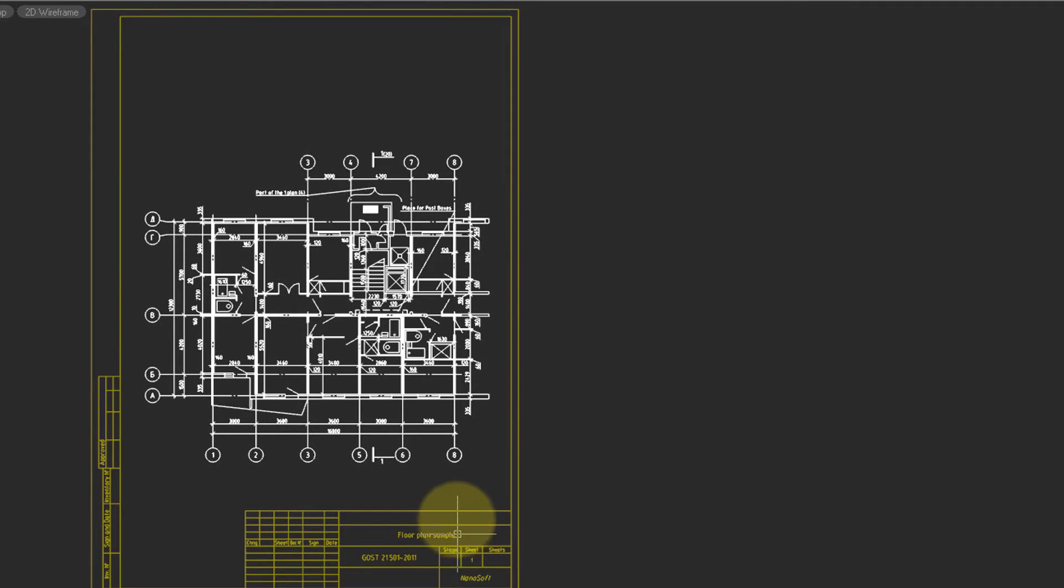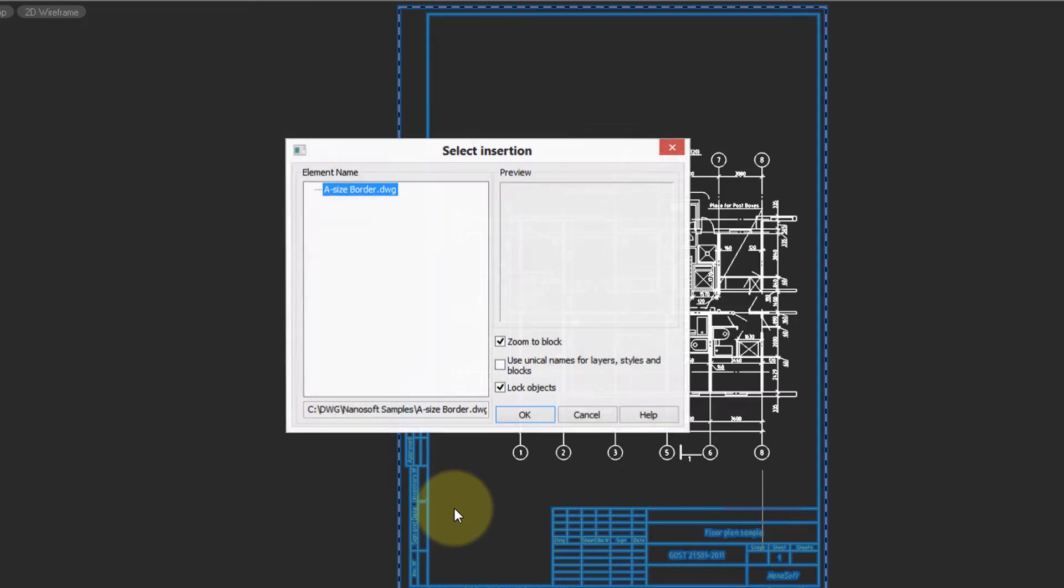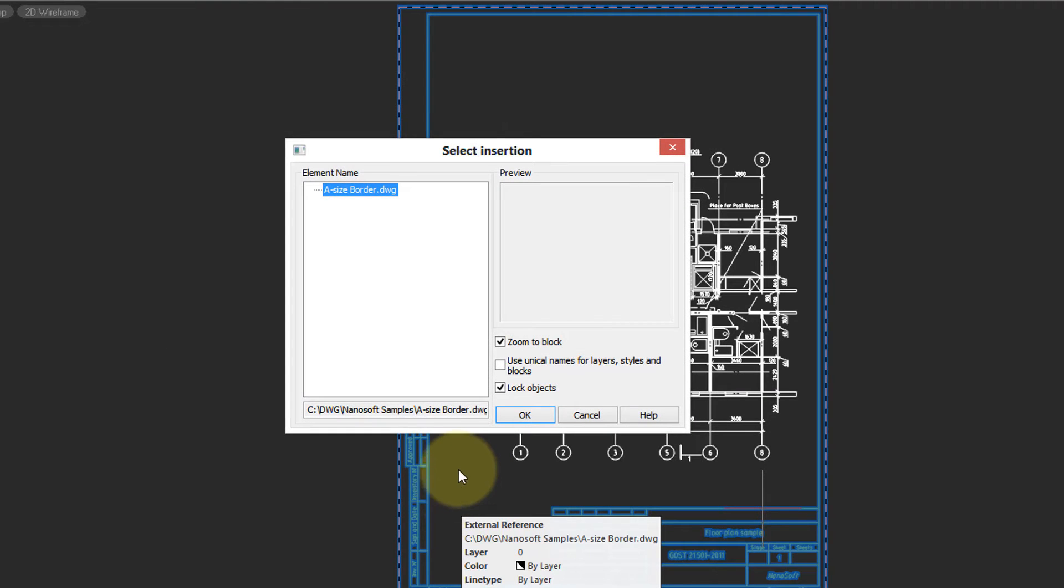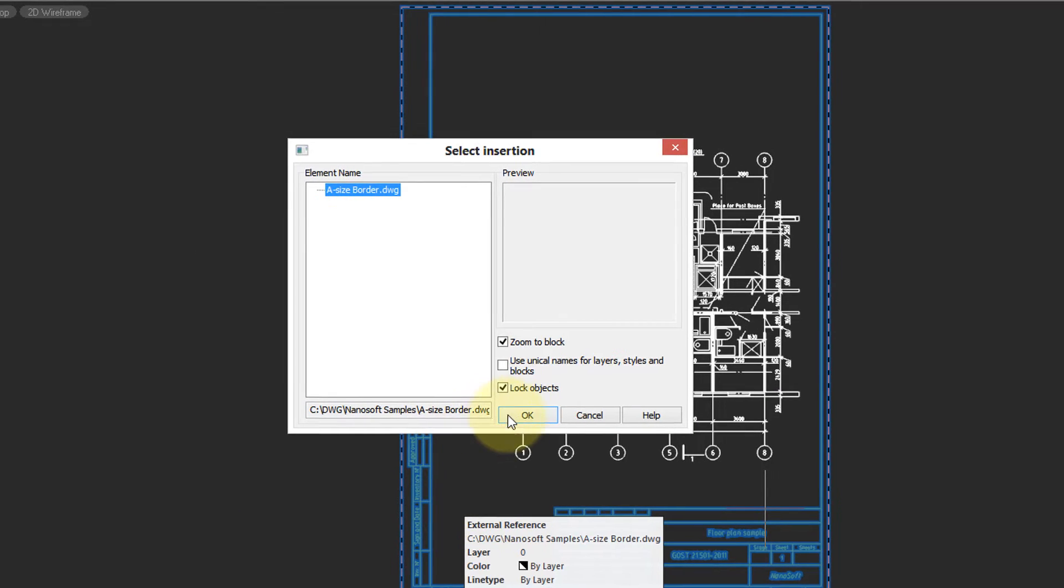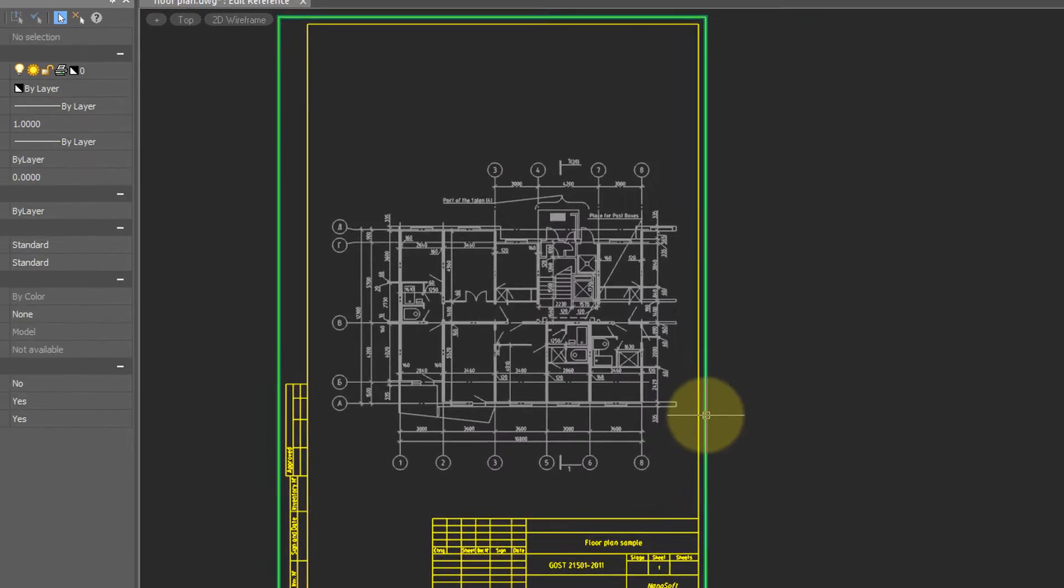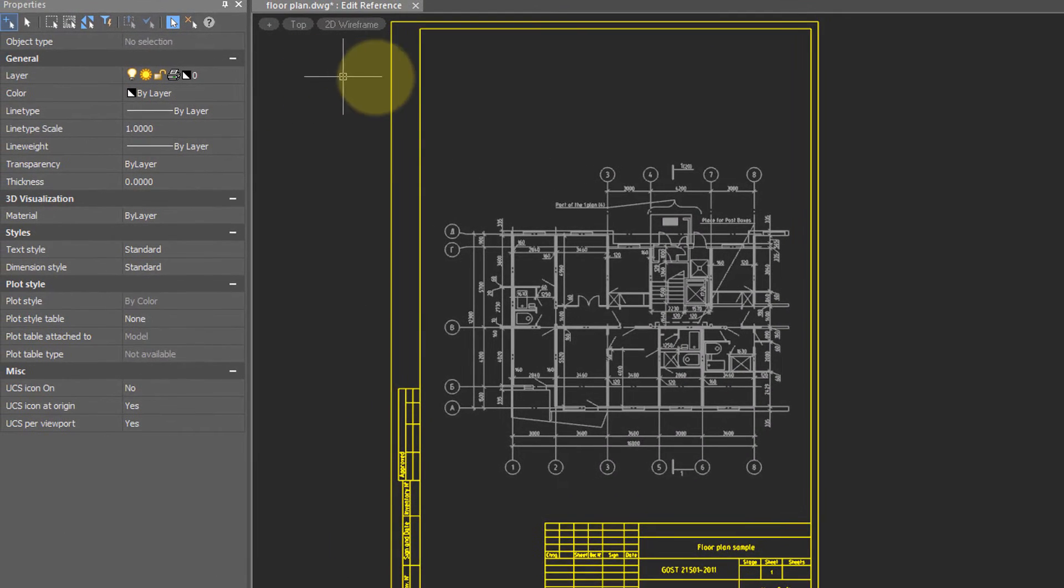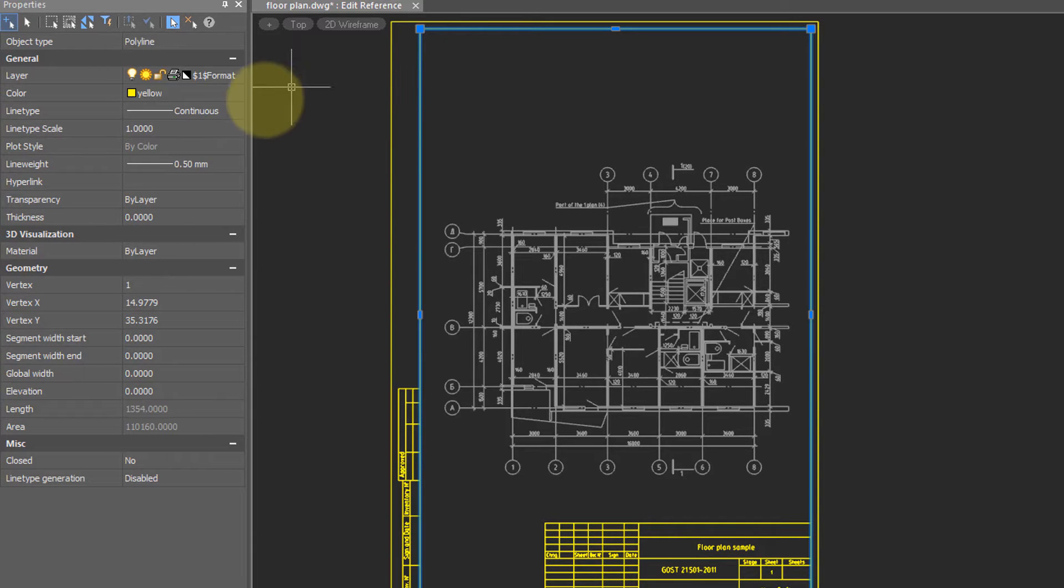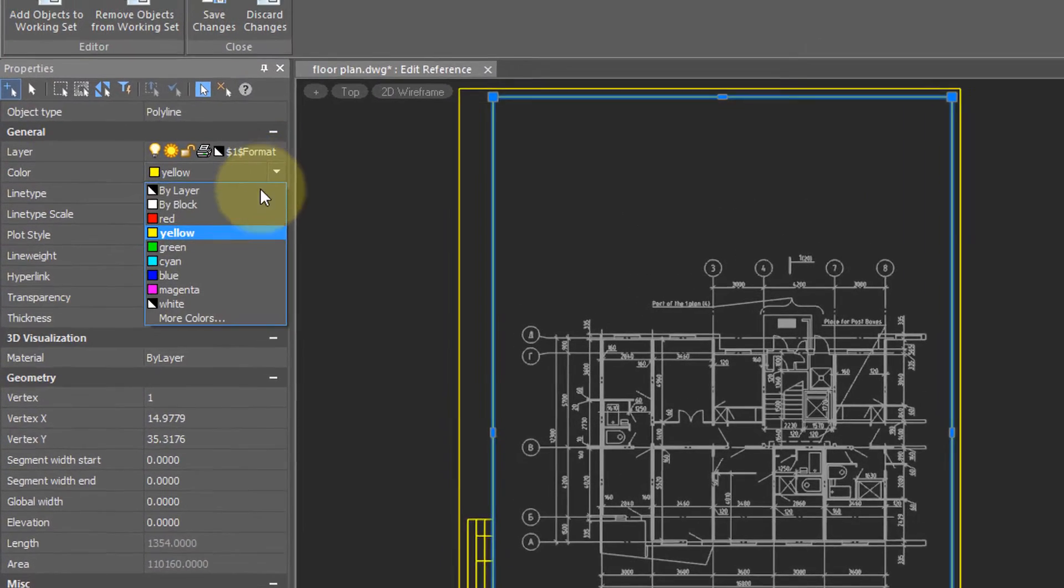But that's not all. We now double-click on this External Reference, and we can edit it in the block editor. I'm going to make a single change, where I change this polyline to red.